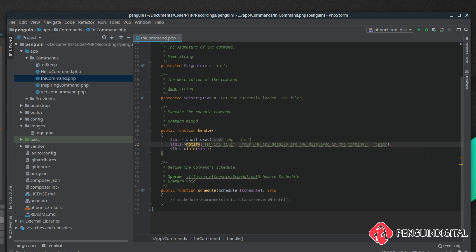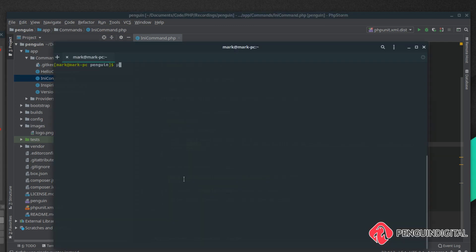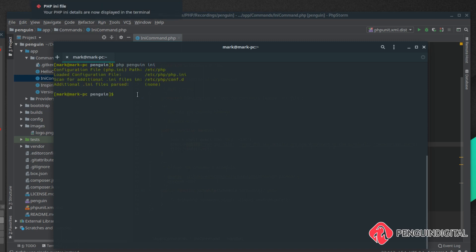Now let's call this command so php penguin ini. If I hit enter we should see the notification drop down from the top of the screen. There you can see the php ini file which is the title, the first parameter.